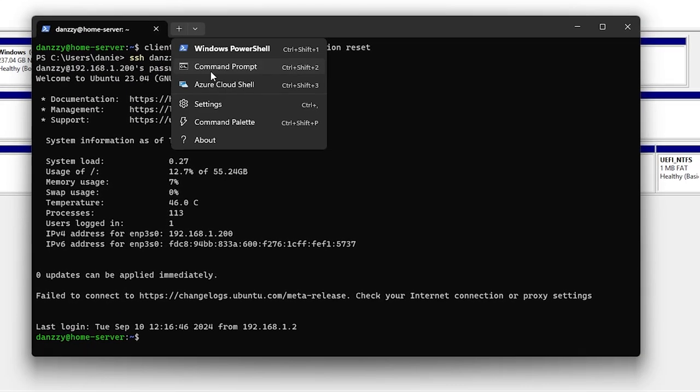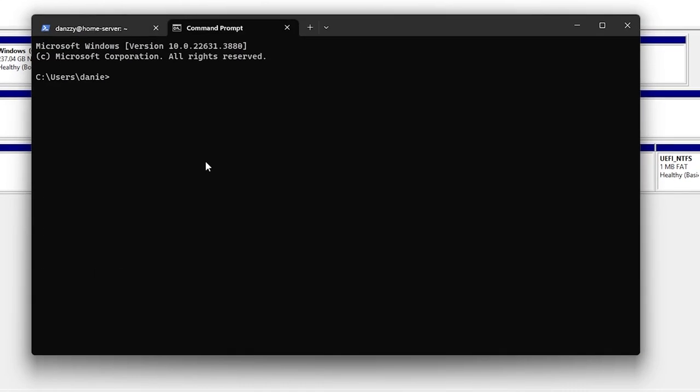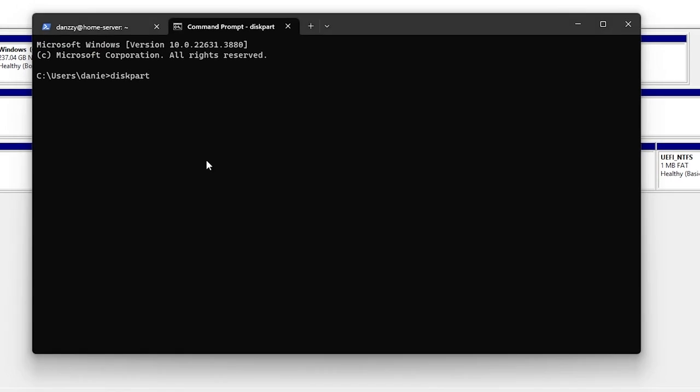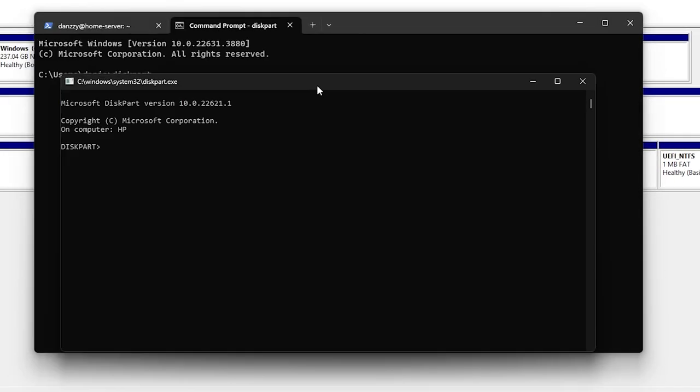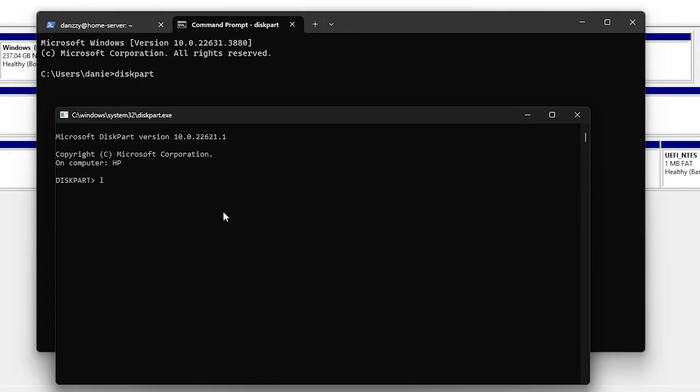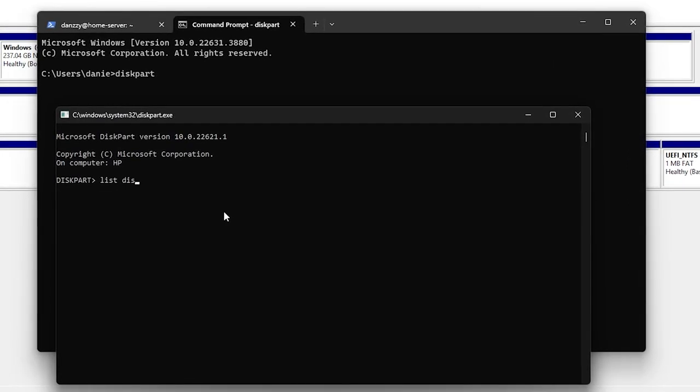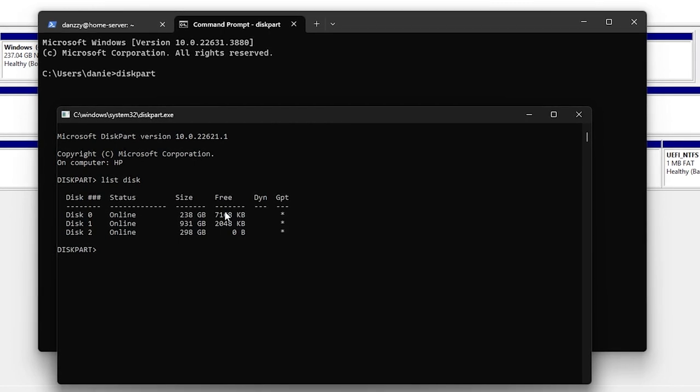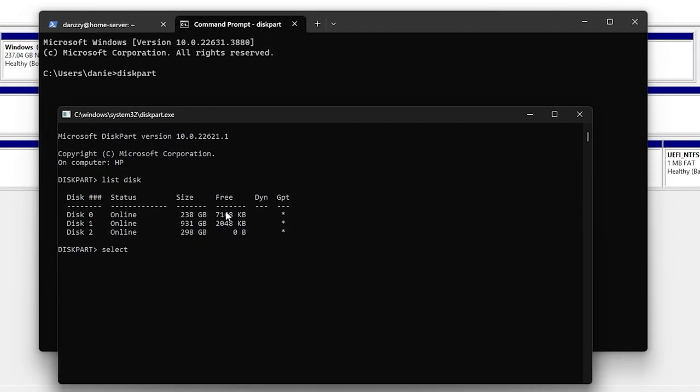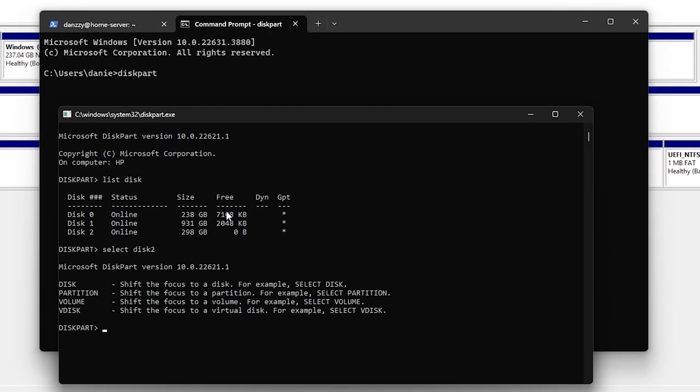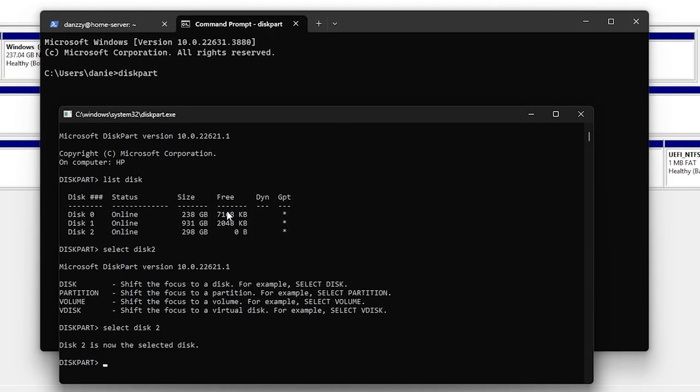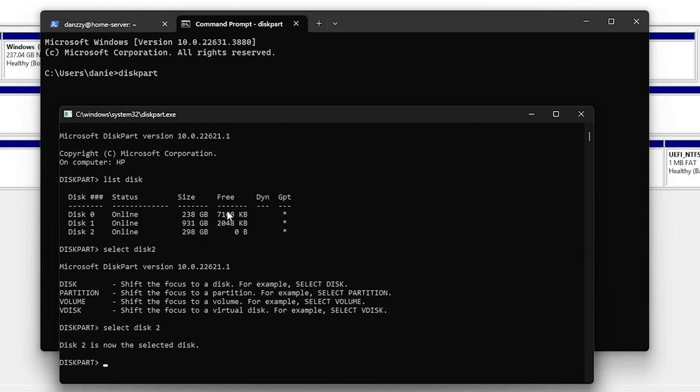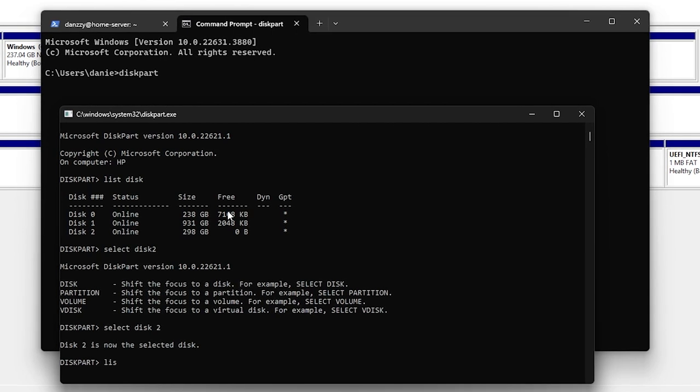You check for the disk number using the list disk command. In our case, it's disk 2, so we select disk 2, and then we can also list the partitions under it.